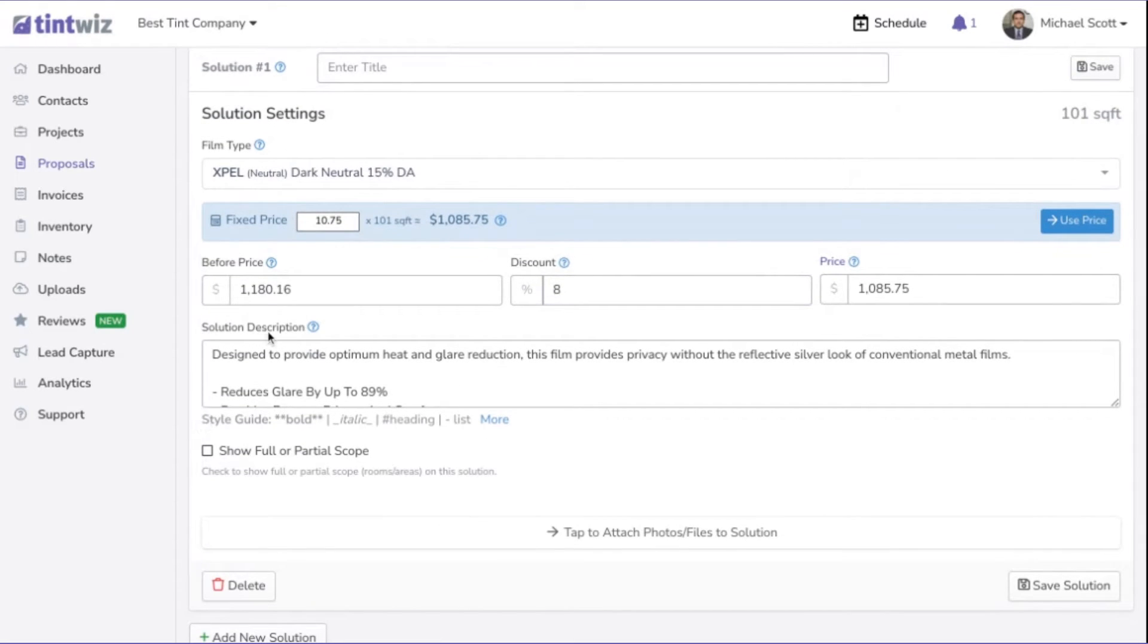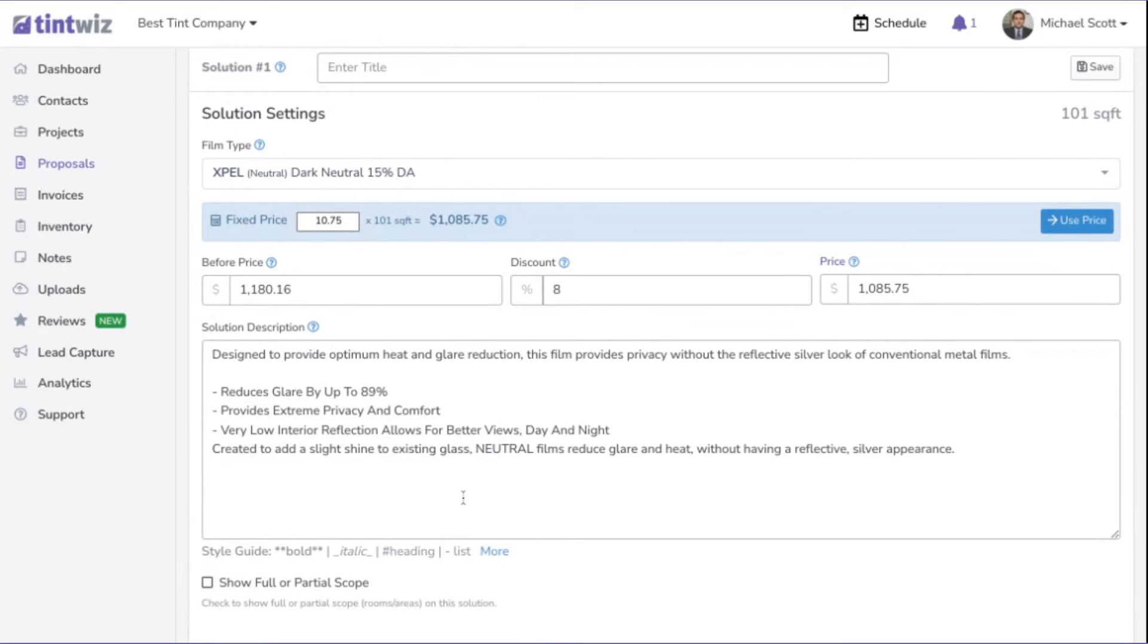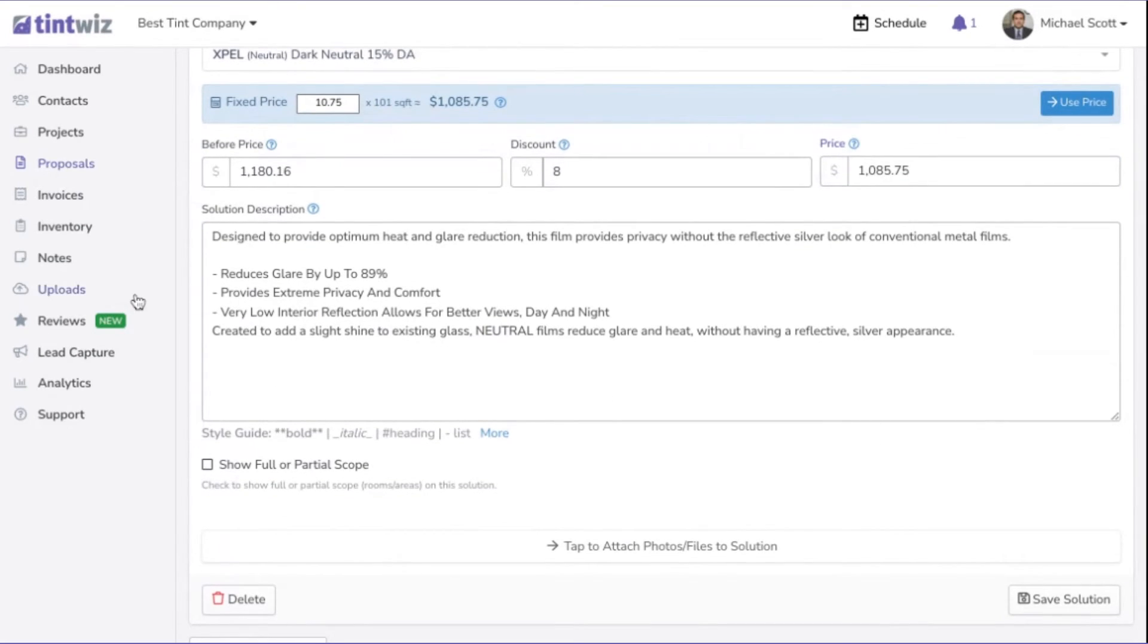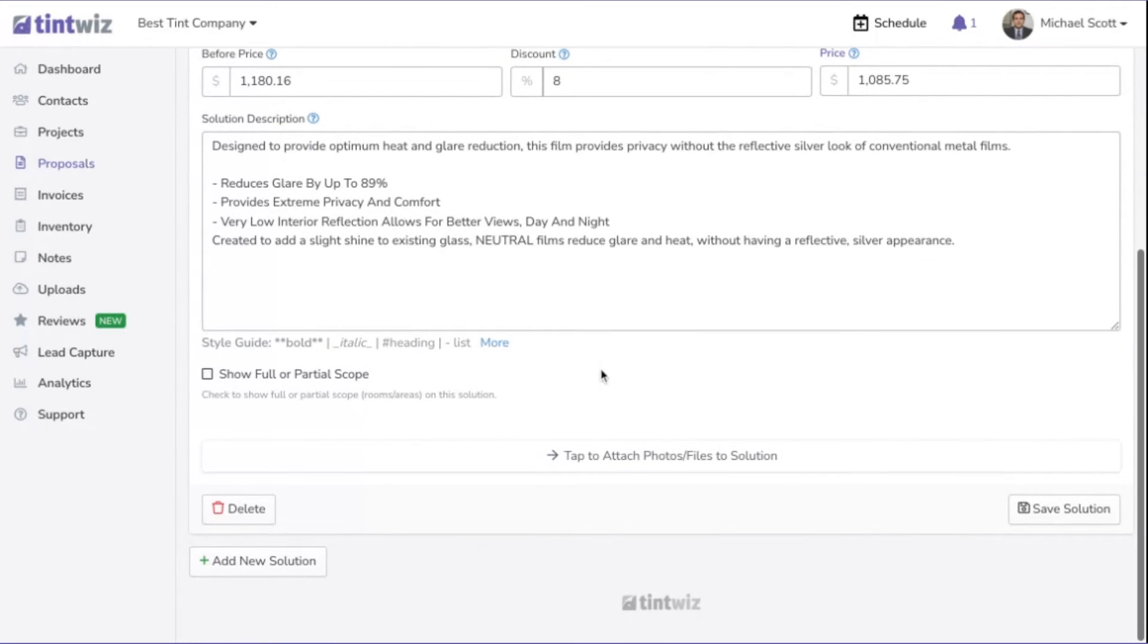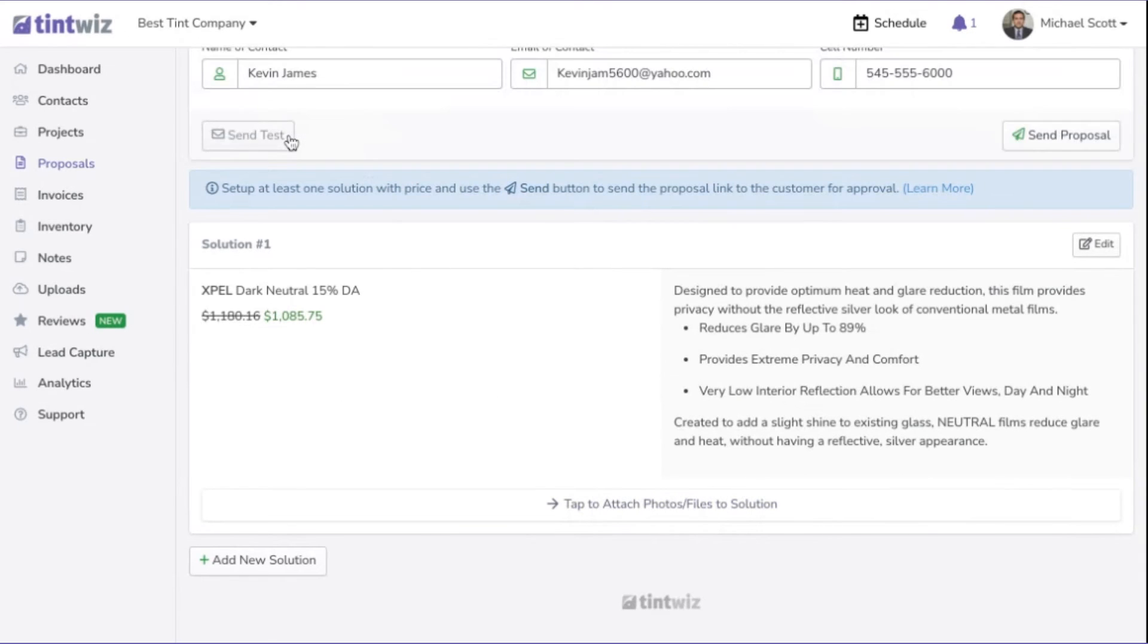Below that, you see solution description. That's what I pointed out, which you can edit right here for the customer, or you can change it in the inventory area for the future. Here's where you can add pictures of the project and so on. We're going to hit save solution. We're going to send it to the customer.